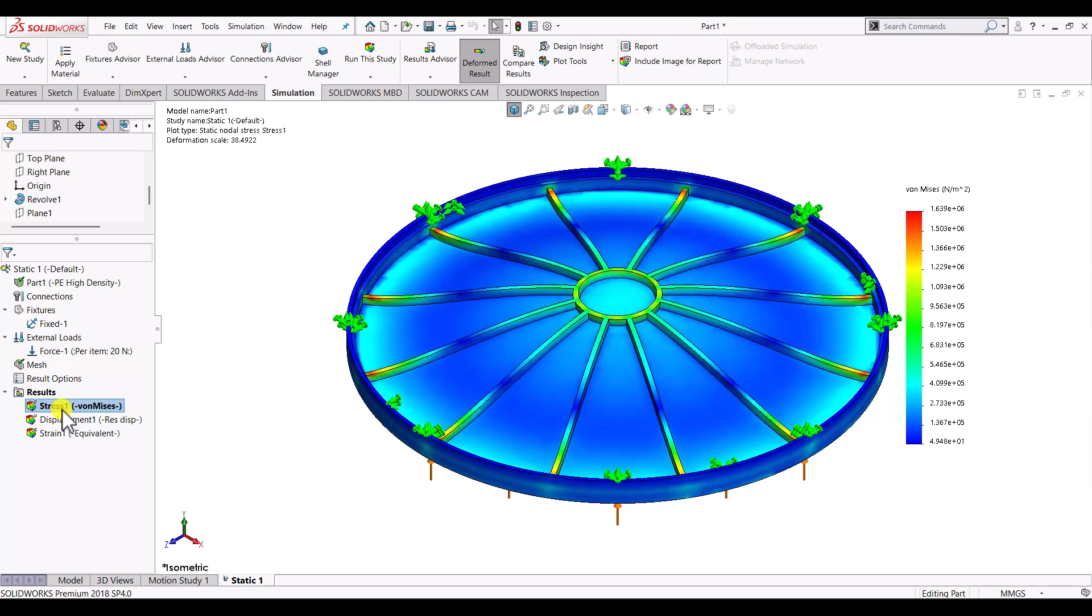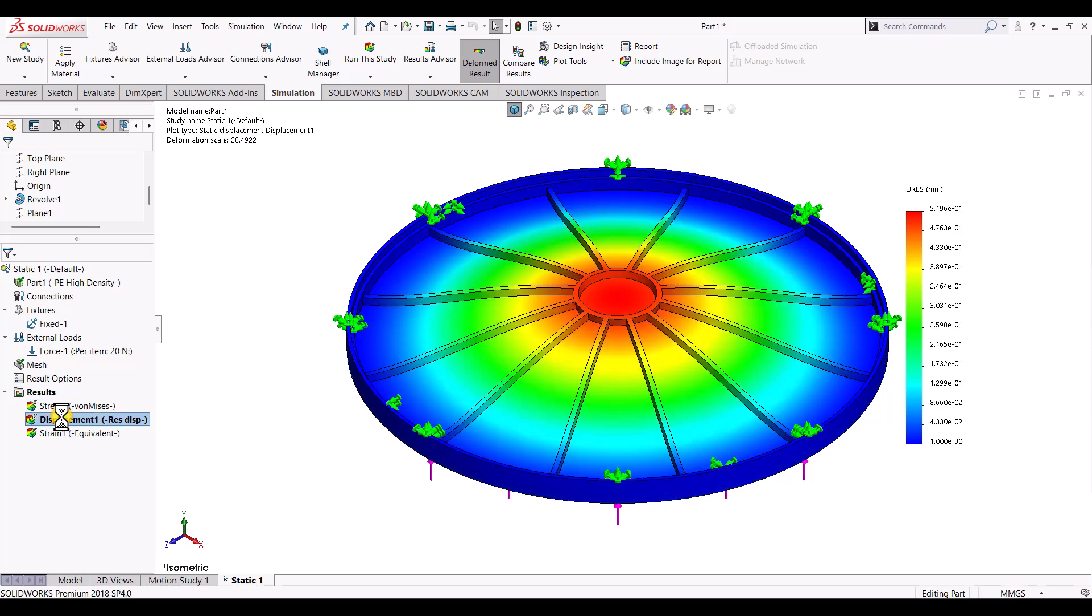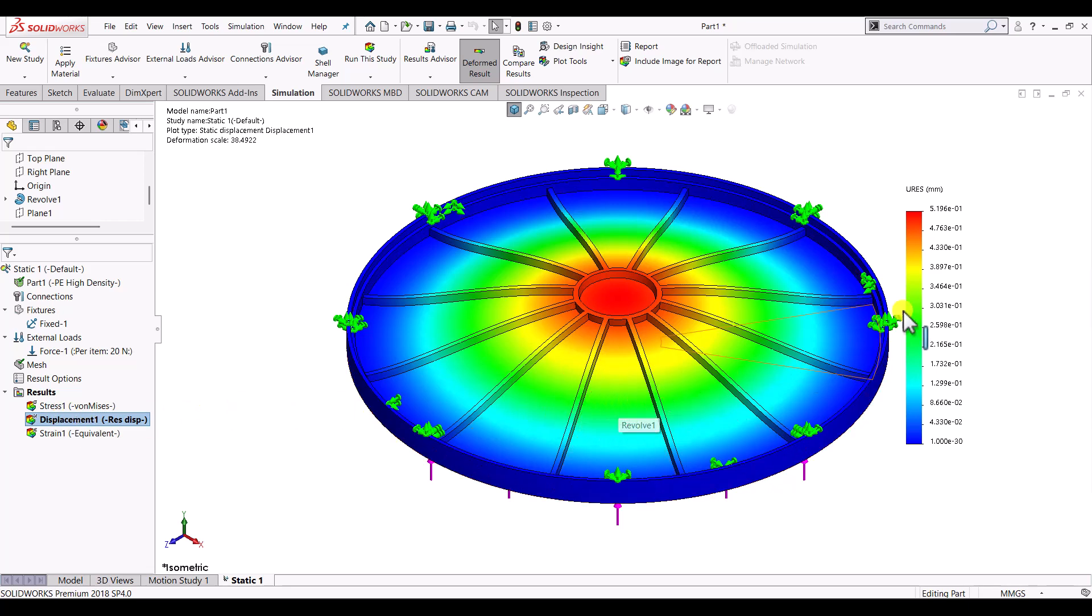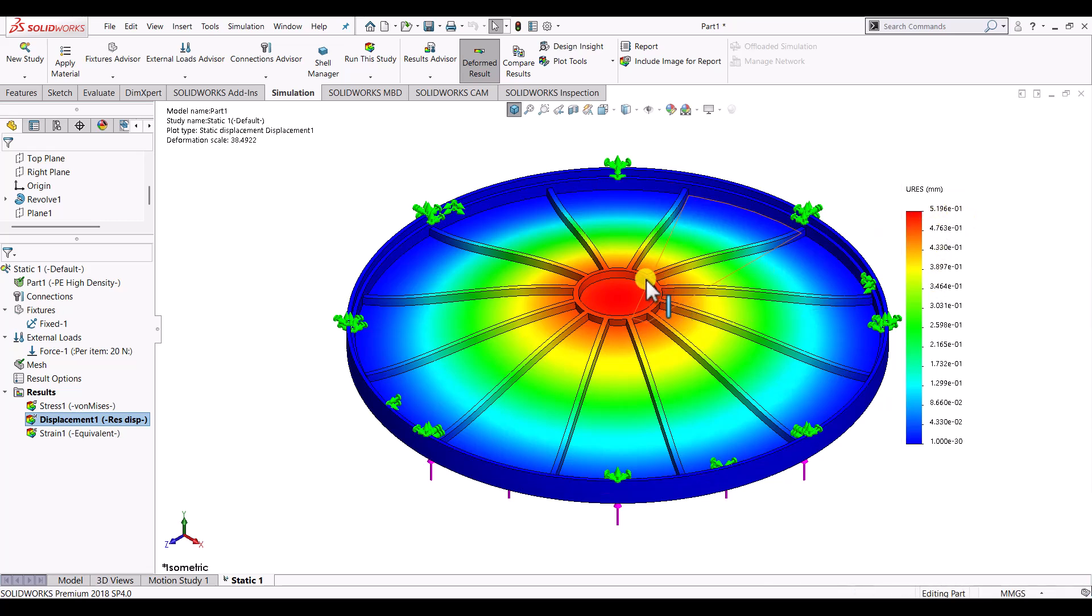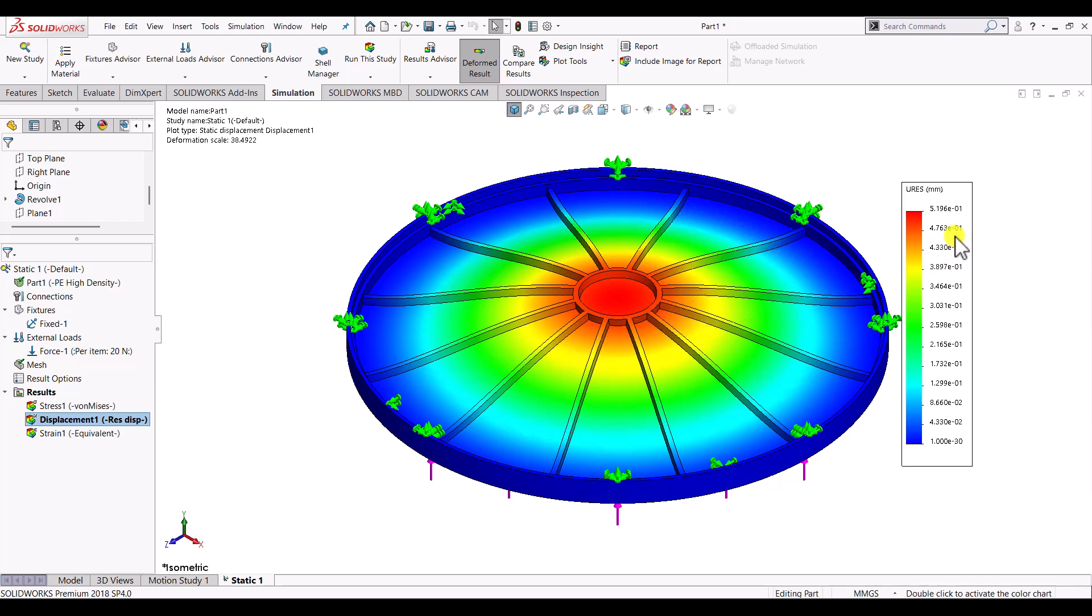So in our case we want to compare the displacement results. So double click on the displacement. And here the contour will be changed to displacement. And here you can see that the maximum displacement is at the center of the part. And the magnitude of the displacement is around 0.5 mm.